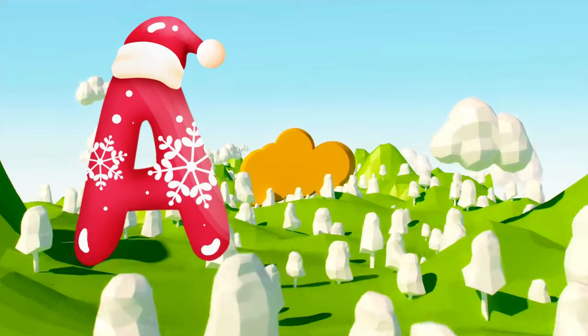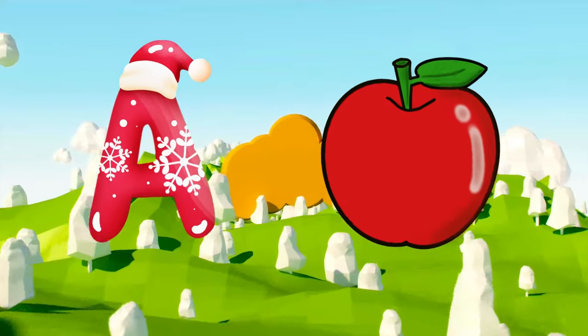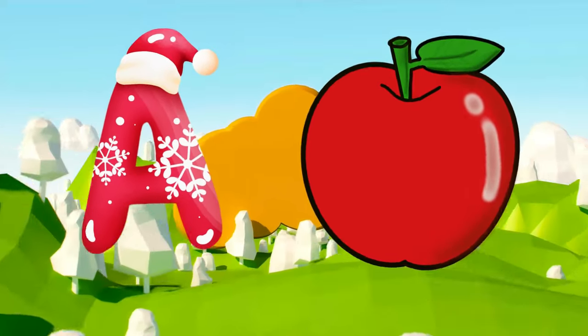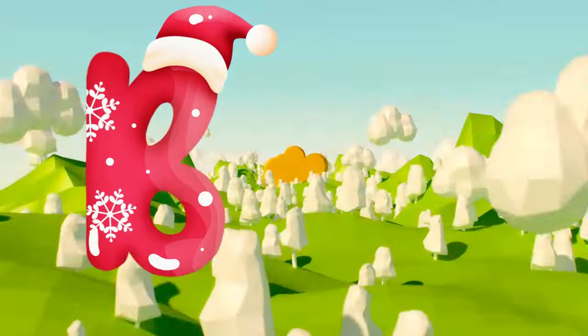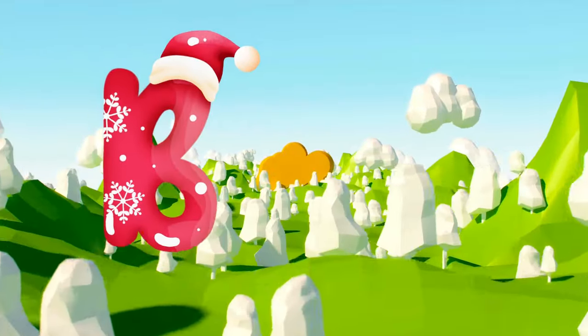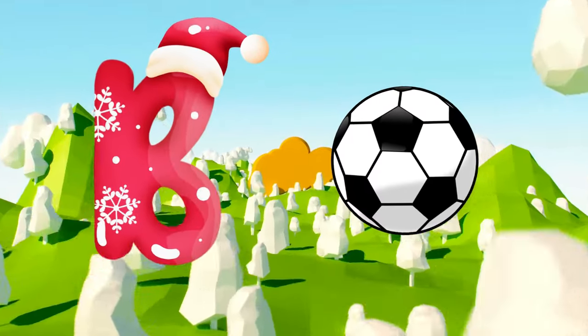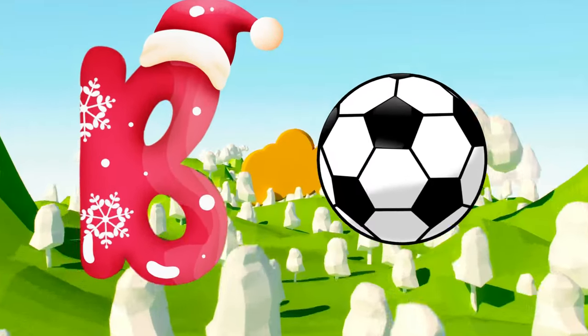A is for apple, a-a-apple. B is for ball, b-b-ball.